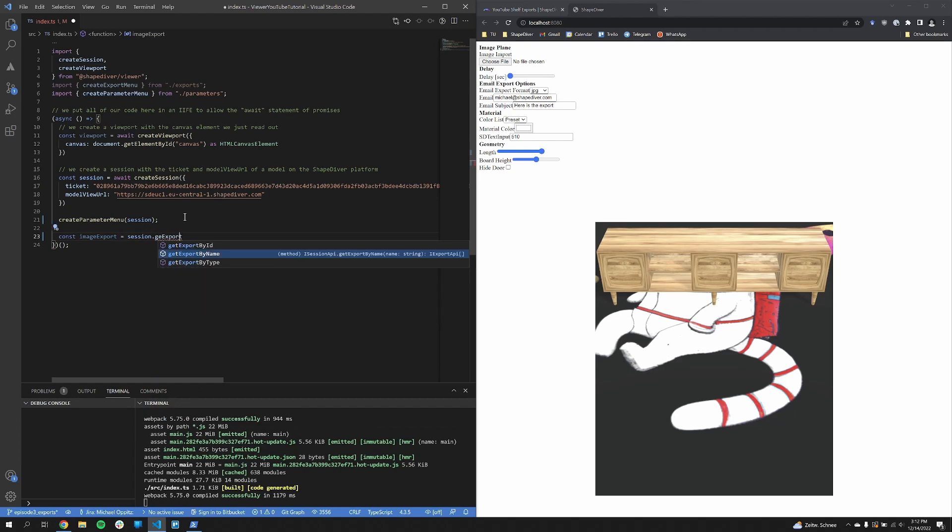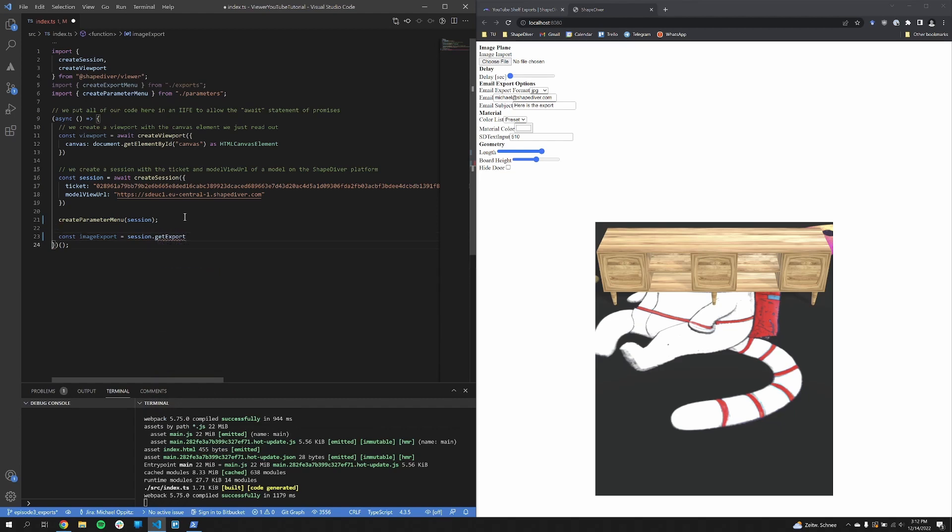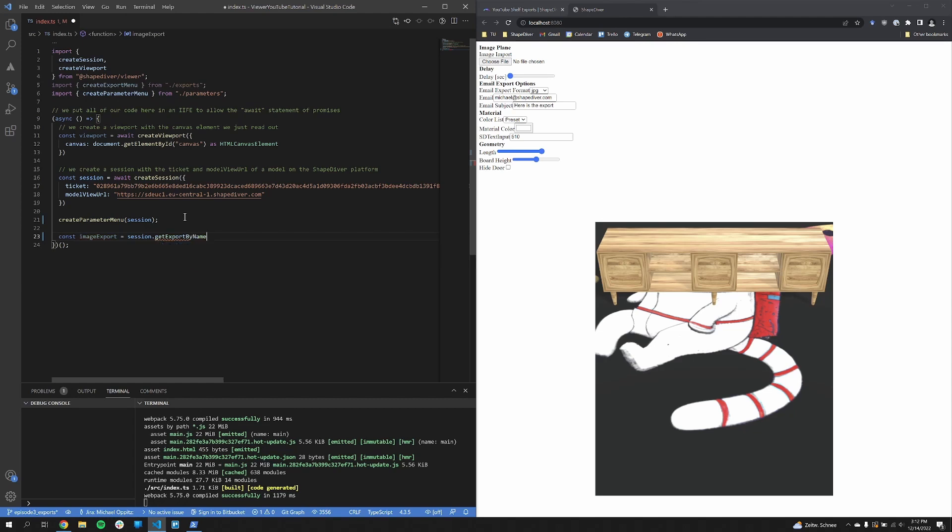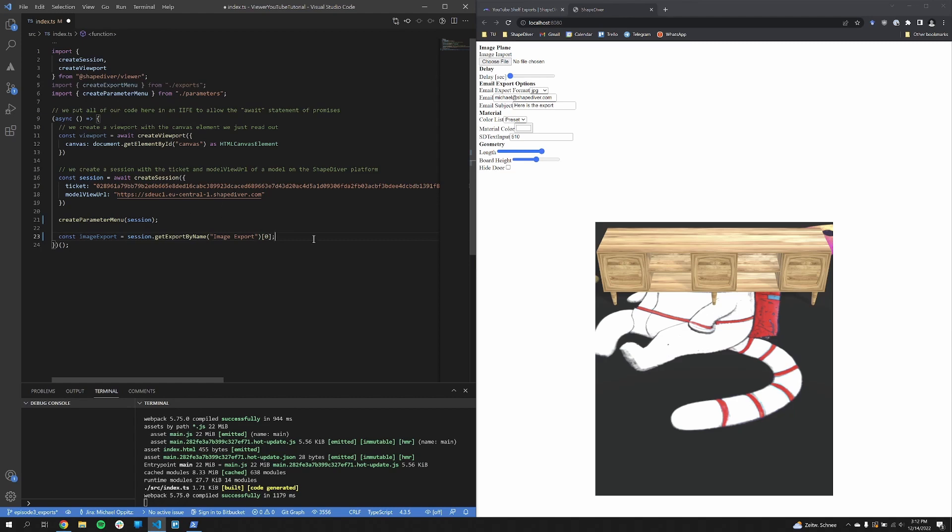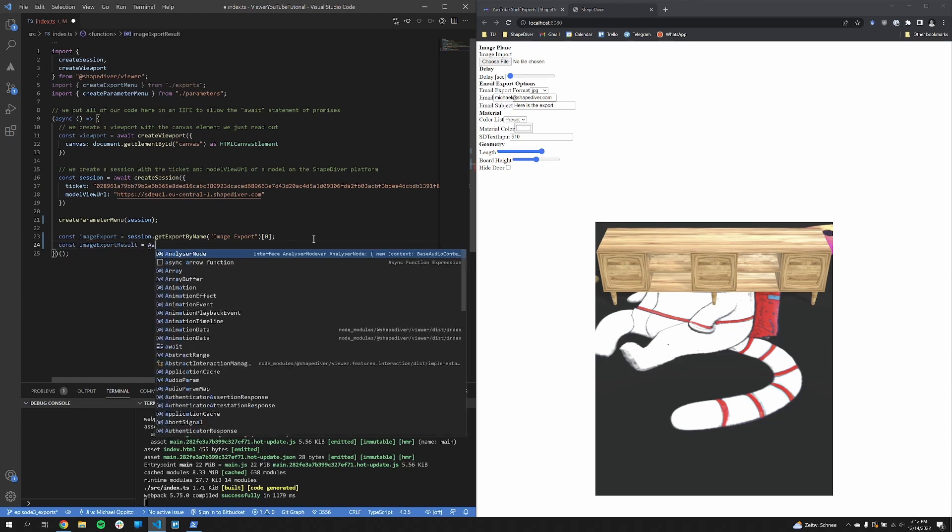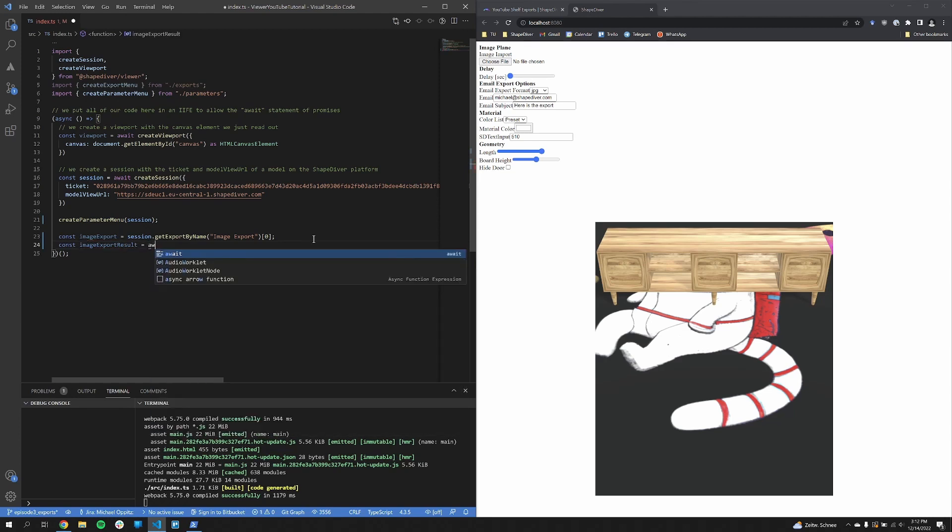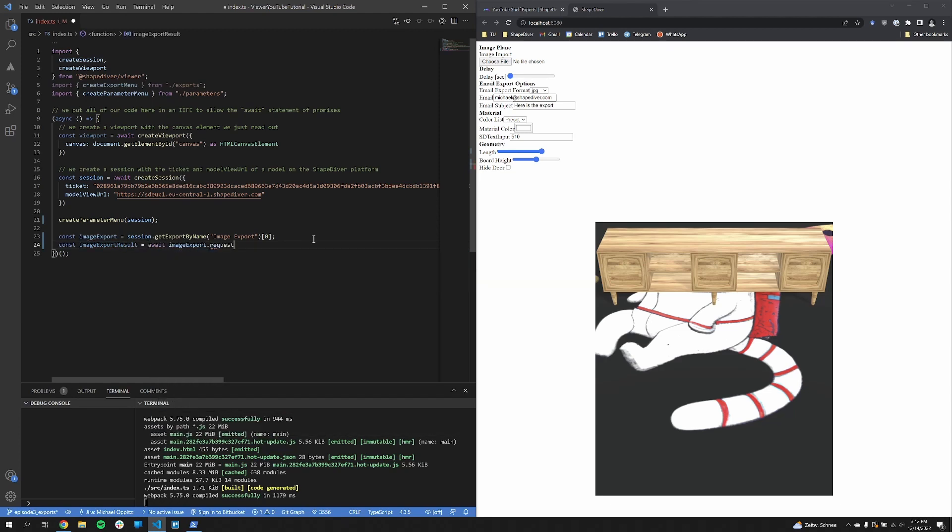So there are again three different functions. The GetExportById, GetExportByName and GetExportByType function. In our case we use the GetExportByName function with the ImageExport. So it's pretty easy to request an export. In our case we just have to call request on the export object. And that's already it.